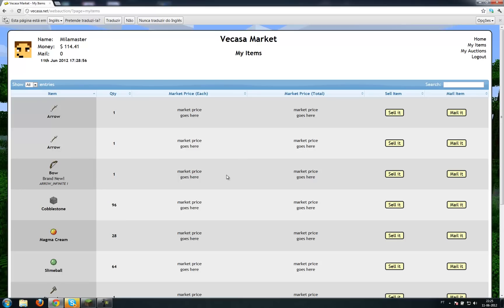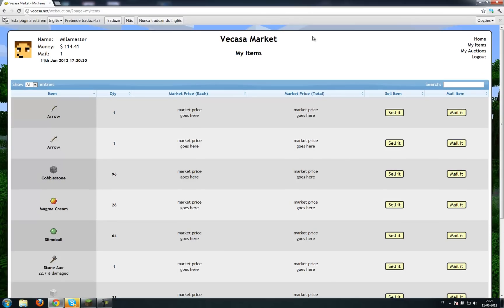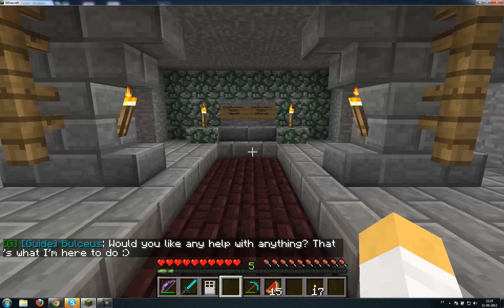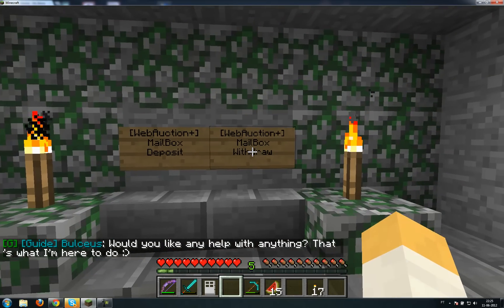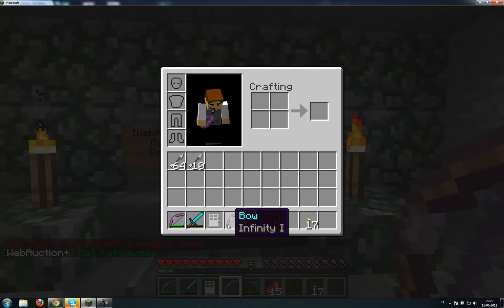If I want to send an item I just bought, or an item I accidentally deposited, back home, I just click 'Mail it.' You see — mail one. And as I go back into Minecraft, I go to the withdraw sign, right-click it, and I get my bow back.